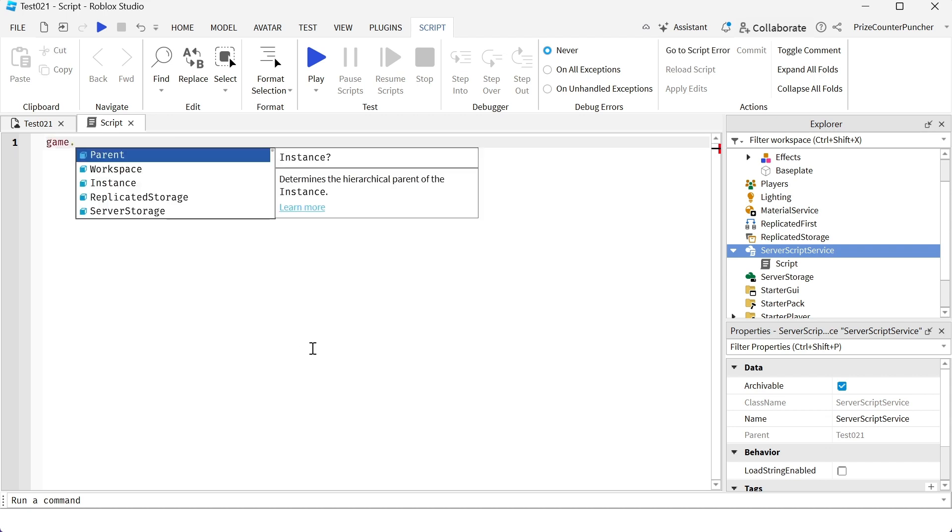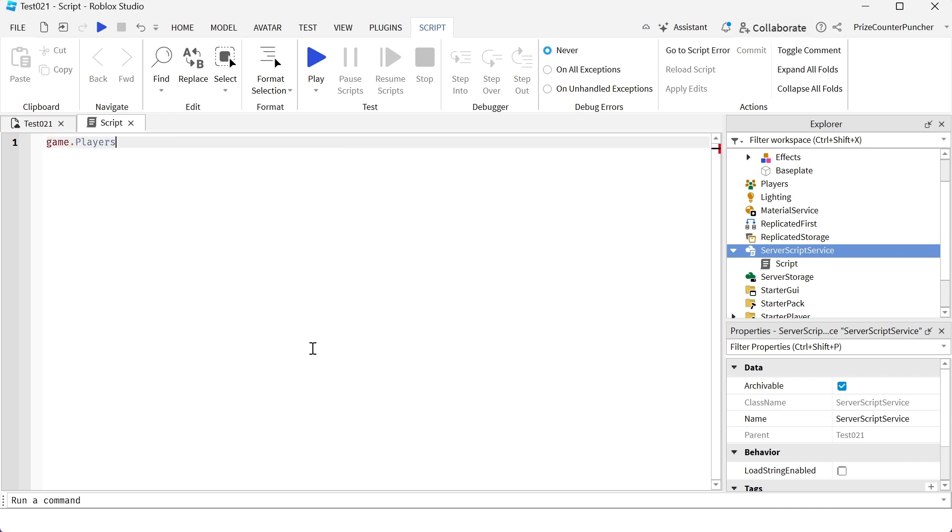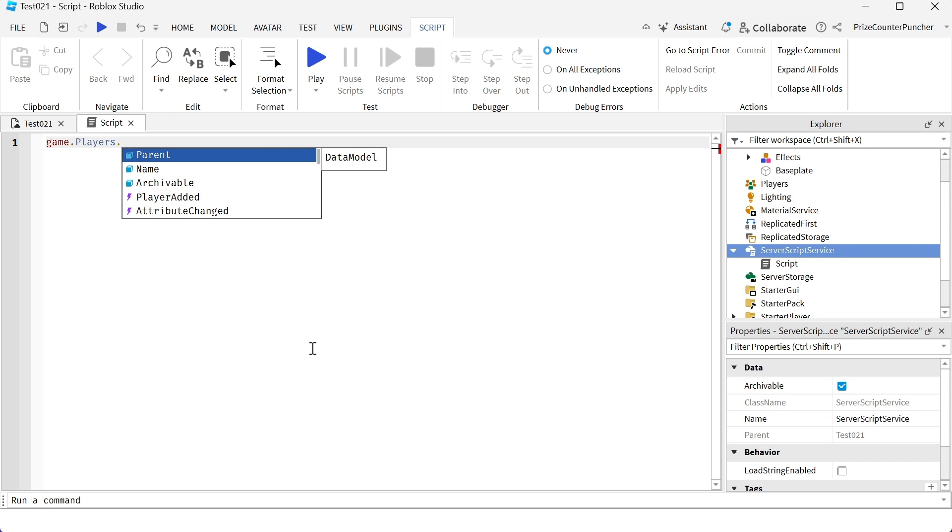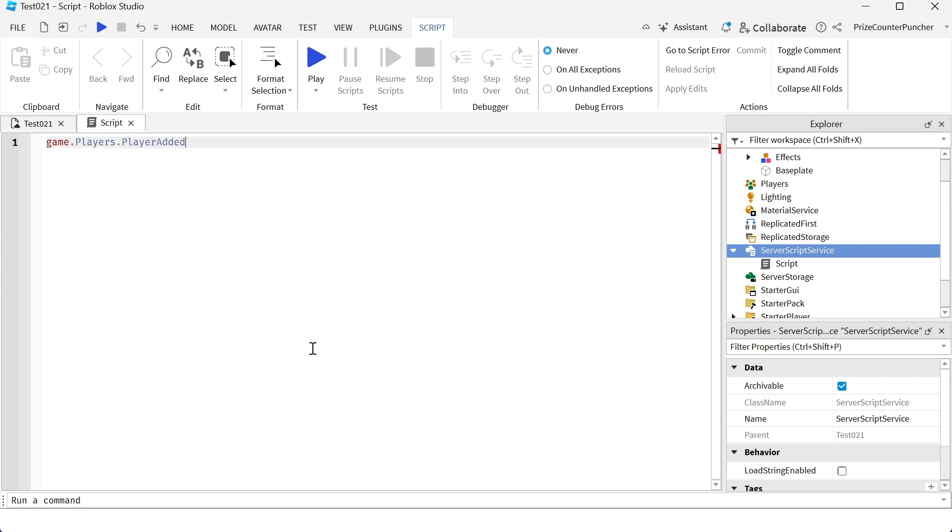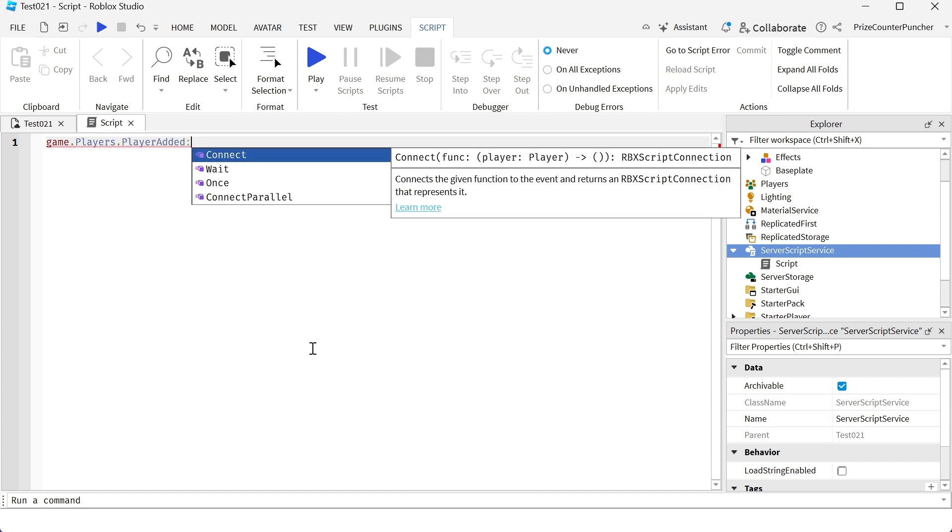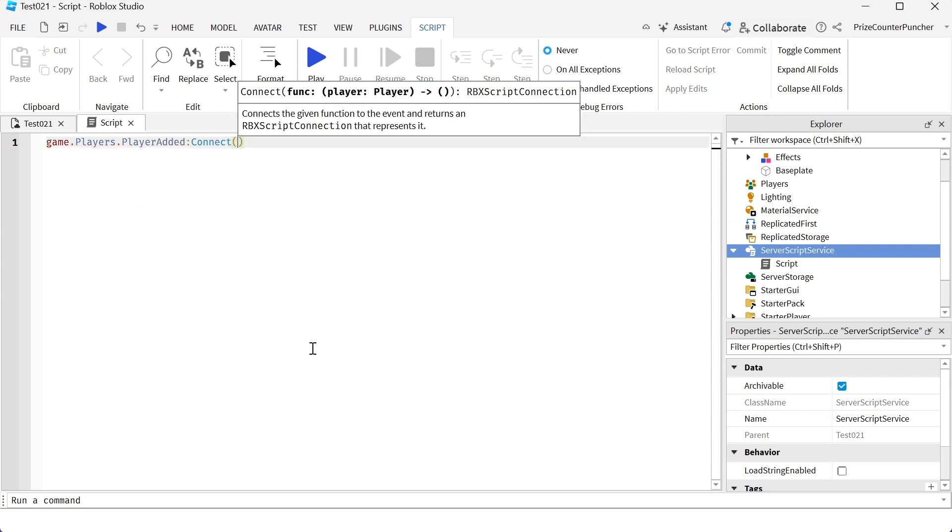And now we're going to use the player added event to detect when a player joins the game. So we're going to say dot player added, we're going to connect to a function.